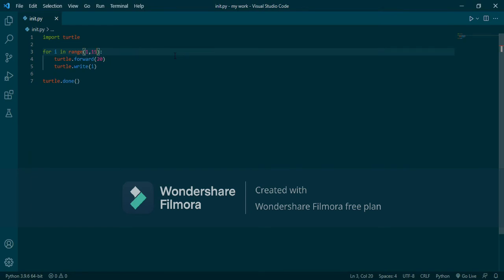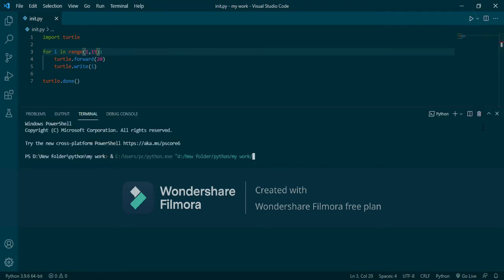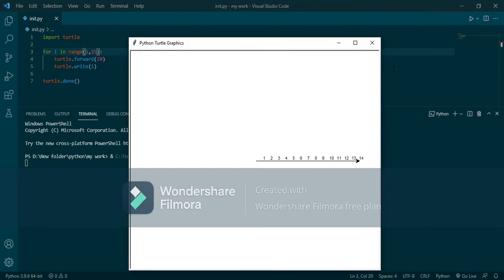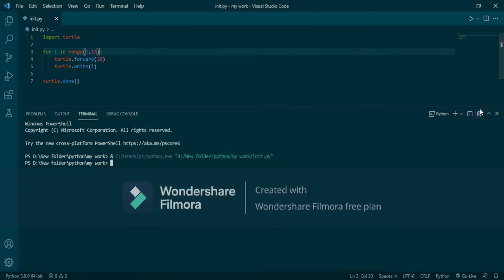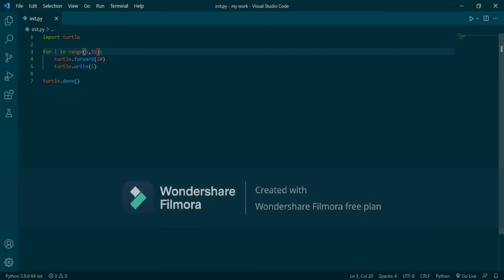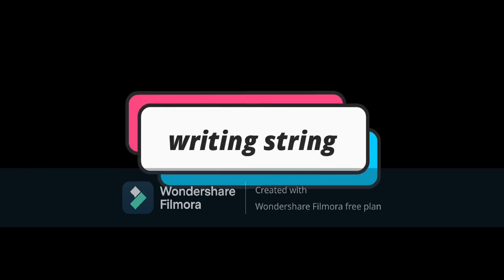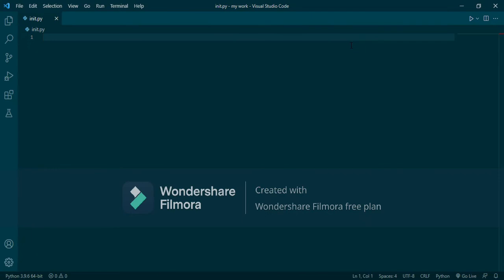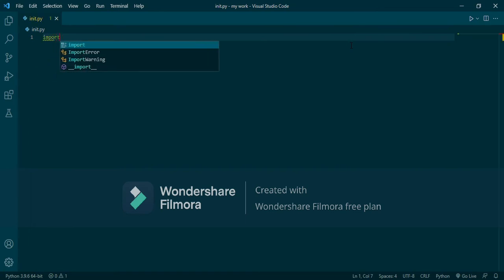You can also change the value. Let's do fifty, so it will write one to forty. This way you can write numbers by turtle in an easy way. Now we will write text in turtle. First, we will import turtle.